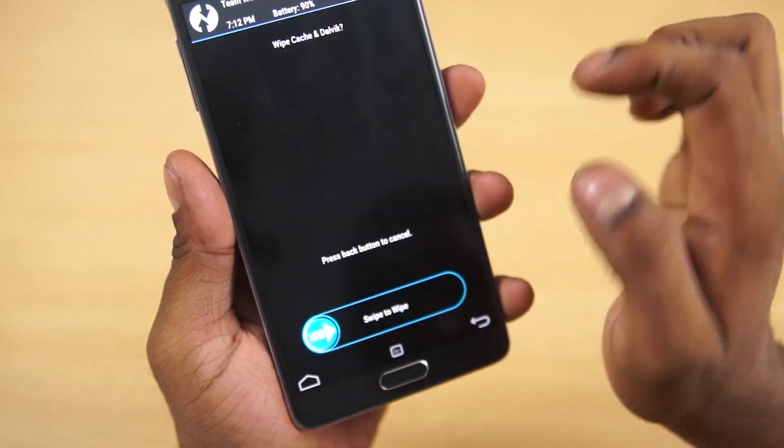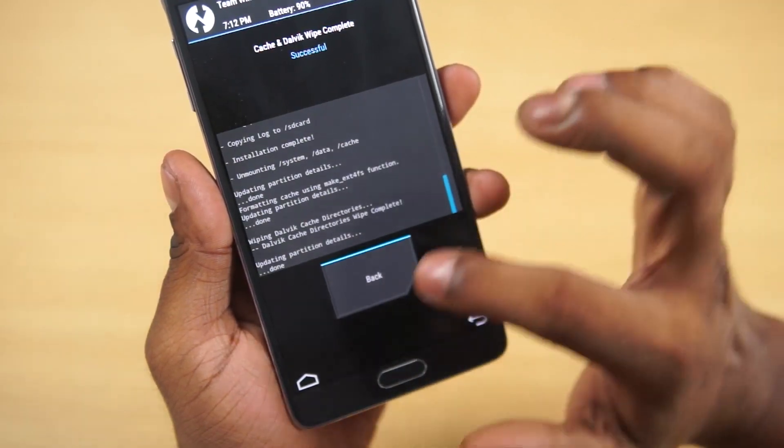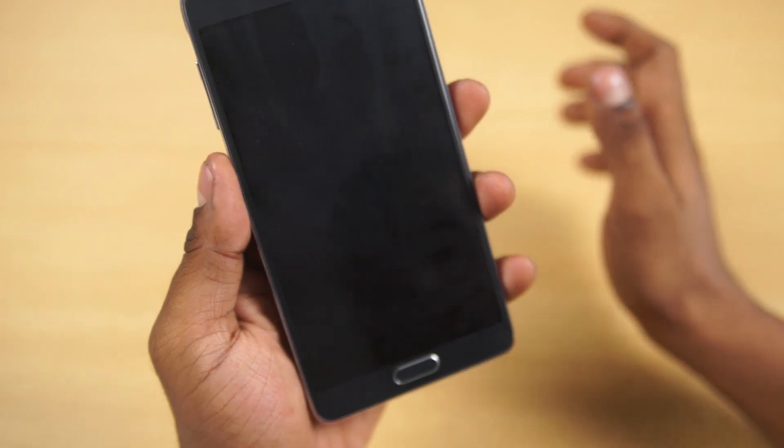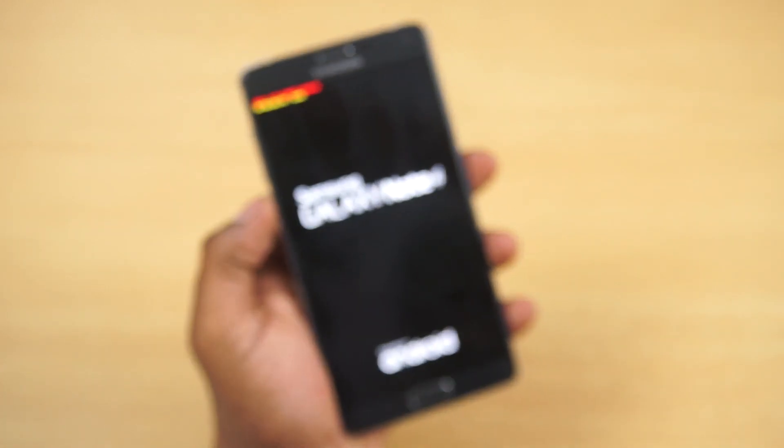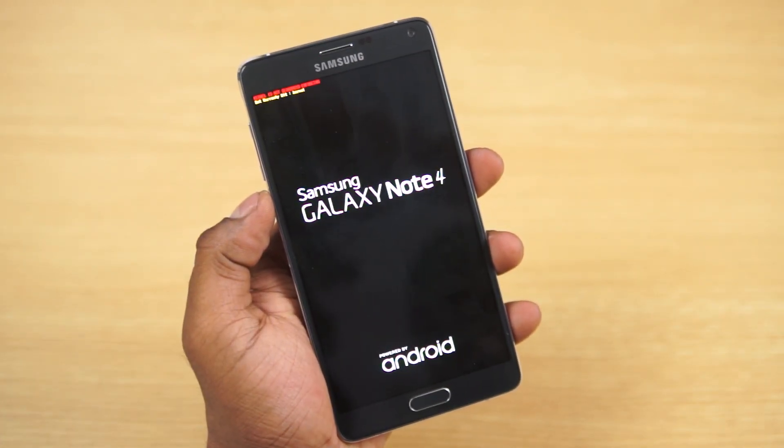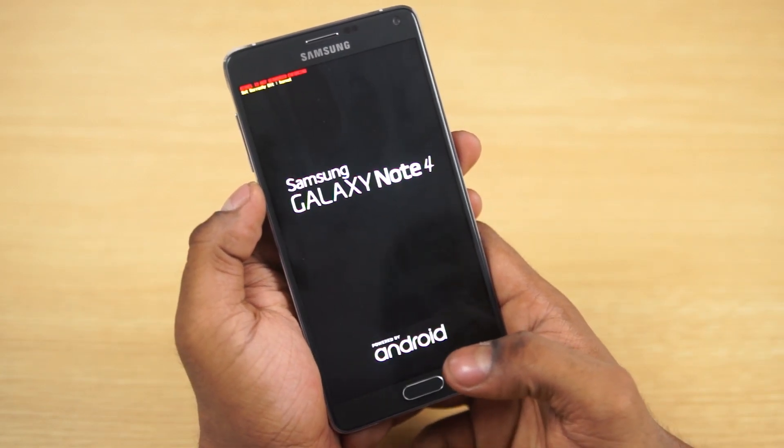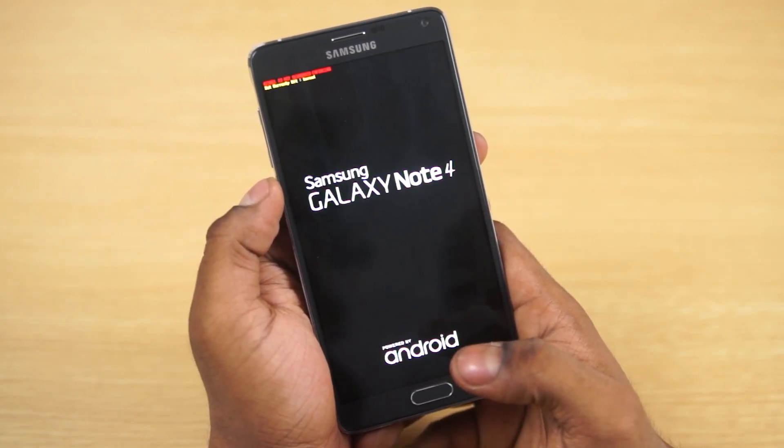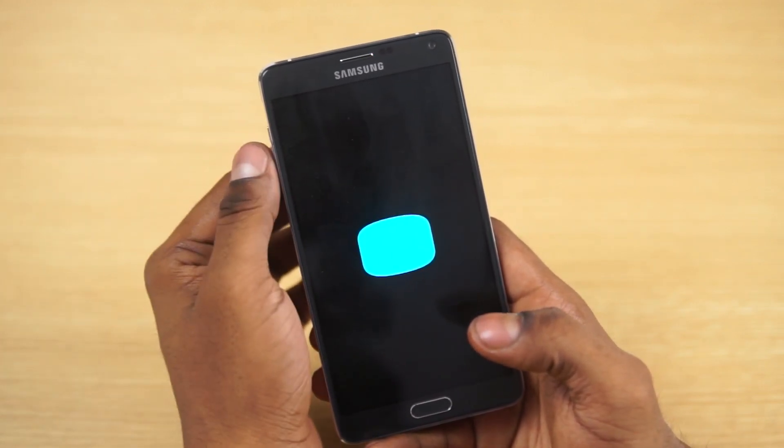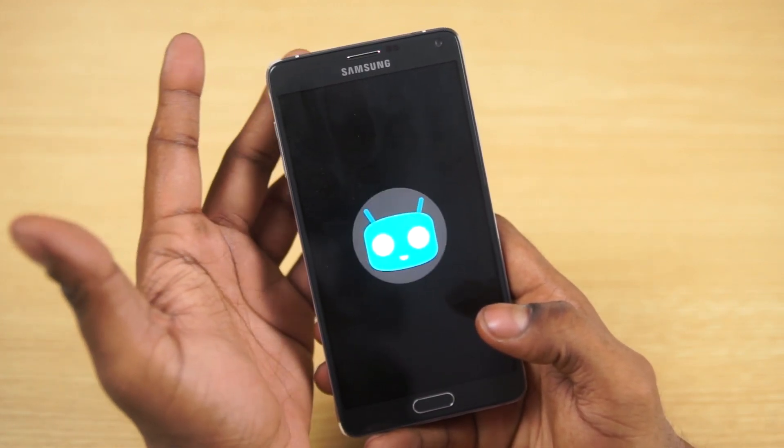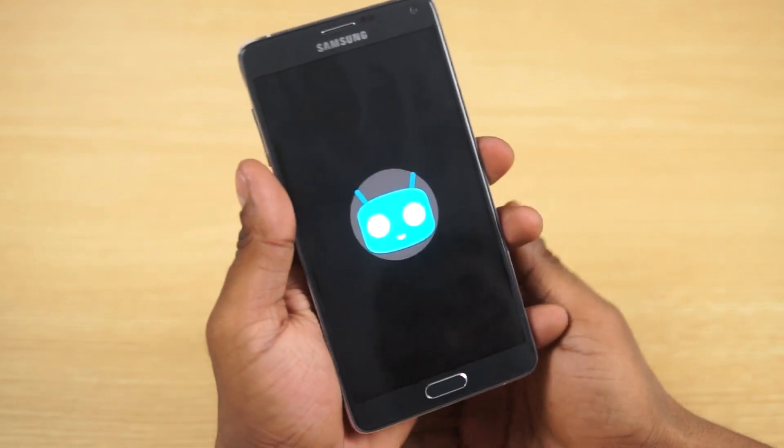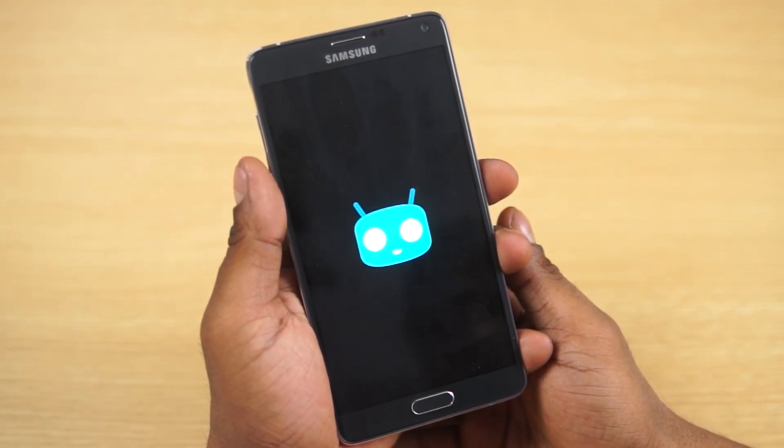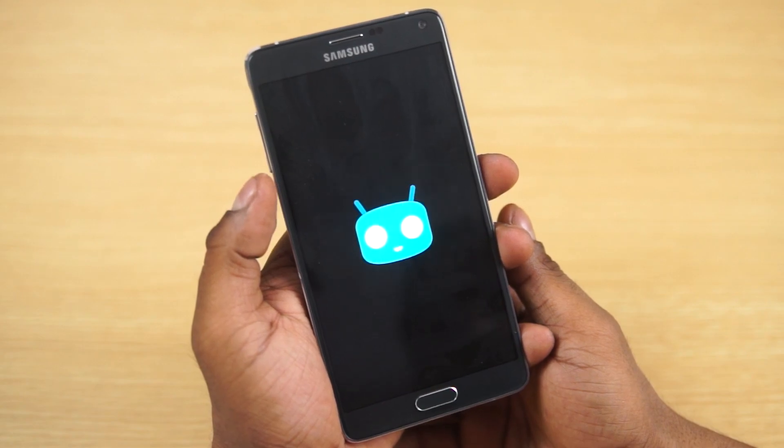That's done. Now select wipe cache/Dalvik. Go back, select reboot system. Your Galaxy Note 4 will boot into CyanogenMod for the first time. Since this is the first boot into this ROM, a fresh ROM, your boot times might be longer than your regular boot time. Don't panic if the phone takes about five minutes to boot up - that's to be expected, it's normal. I'll be back with you once my Note 4 is booted up.